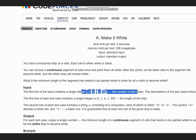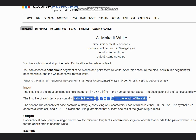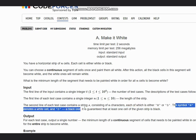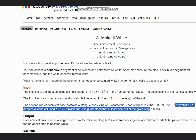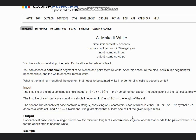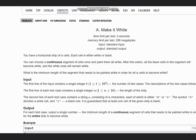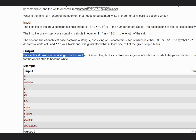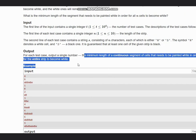The input is T, the number of test cases. For each test case it contains a single integer N, the length of the strip, and the second line contains the string S which contains 'W' or 'B'. The symbol W denotes a white cell and B a black one. It is guaranteed that at least one cell of the given strip is black. For each test case we need to output a single number: the minimum length of a continuous segment of cells that need to be painted white in order for the entire strip to become white.